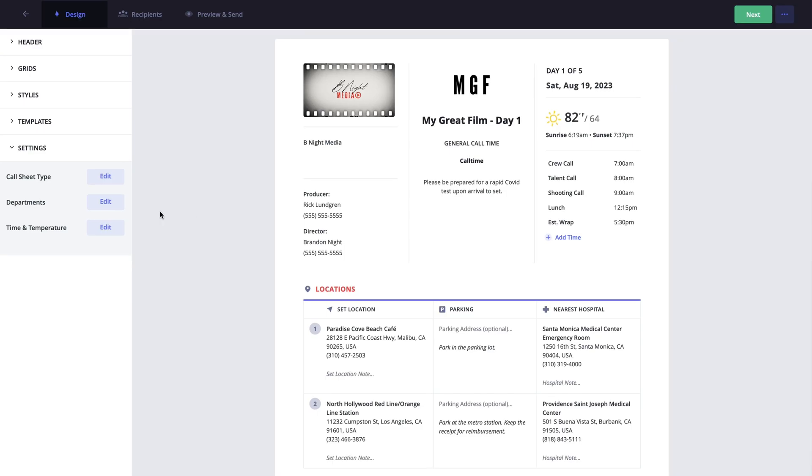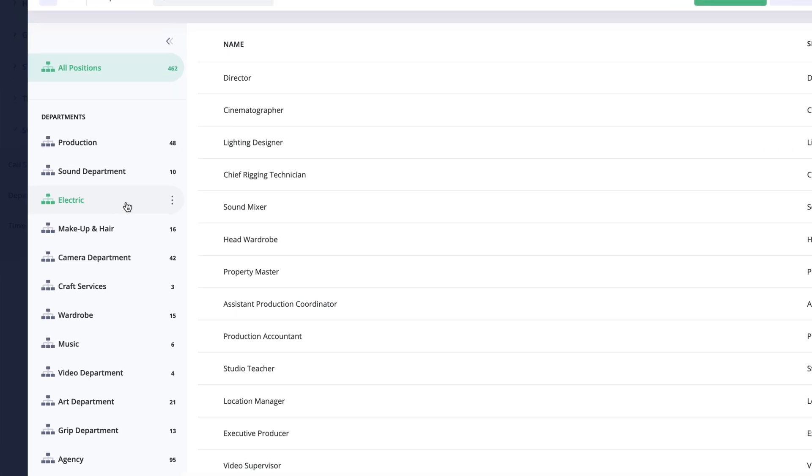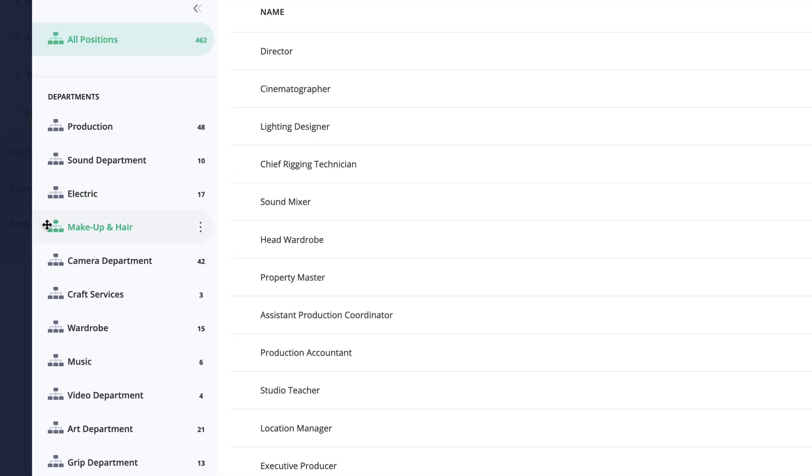Editing the department settings will allow you to change how the roles and departments are listed within the crew section of the call sheet. Here in the pop-up, on the sidebar, you can click and drag the sections to reorder them how you would like.